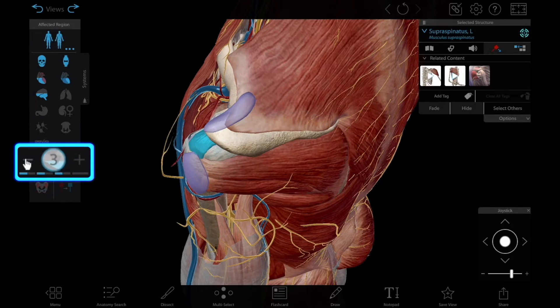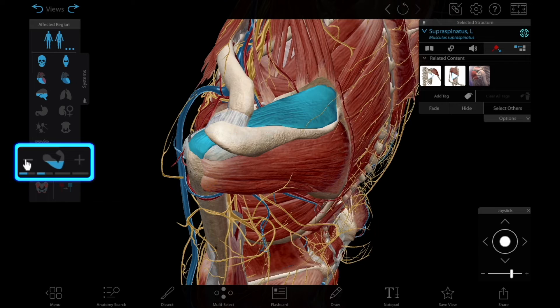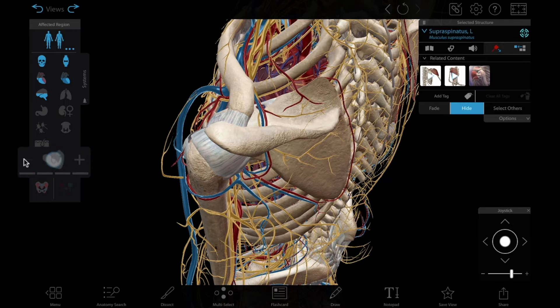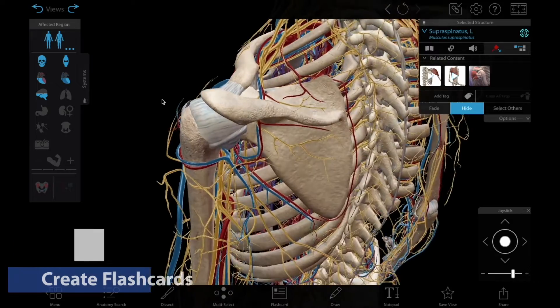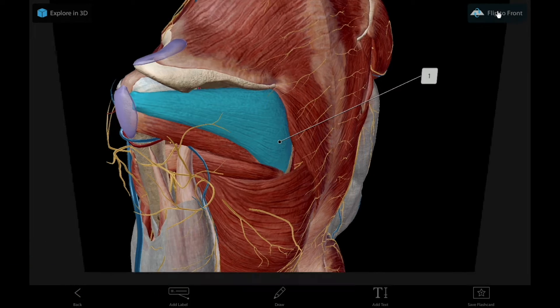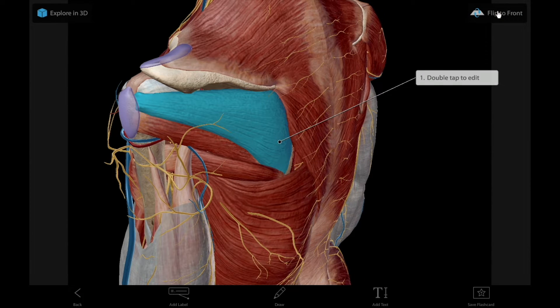If you want to focus on the bones of the shoulder joint, you can use the systems tray to remove all the muscles. Once you've explored the structures that make up the rotator cuff, you can have students create their own flashcard decks to review these structures later.